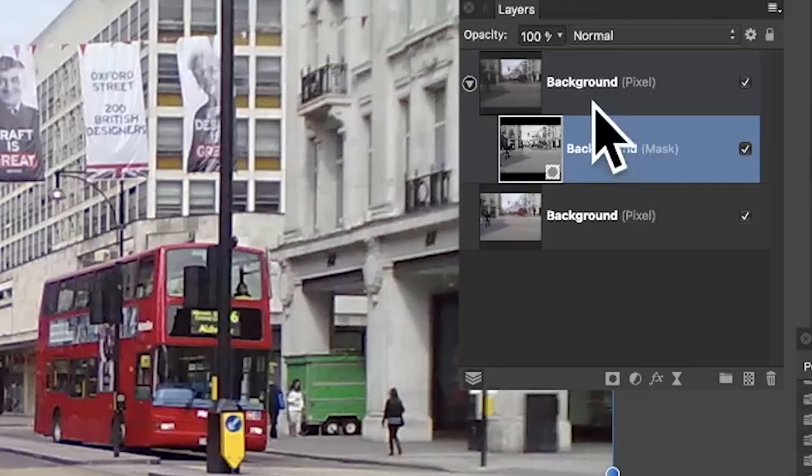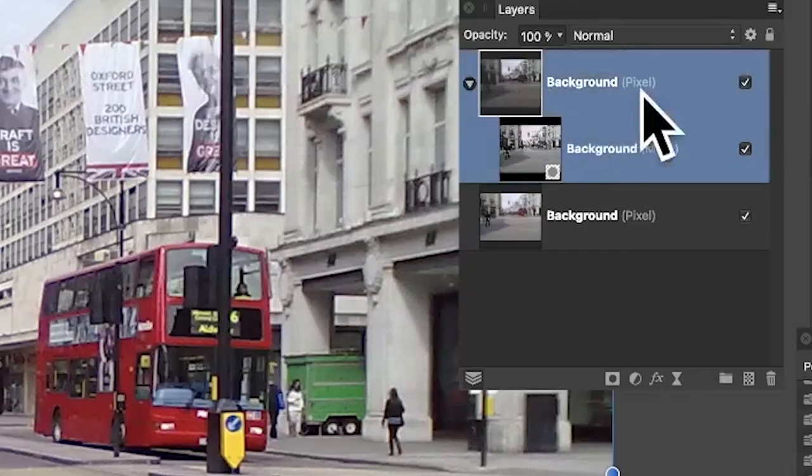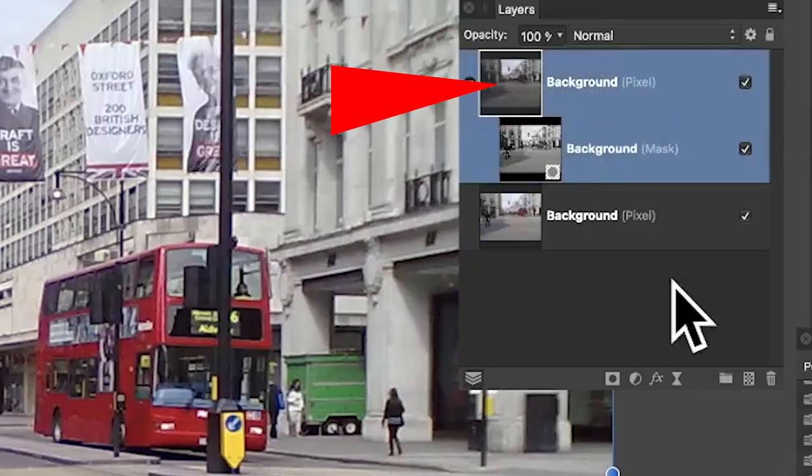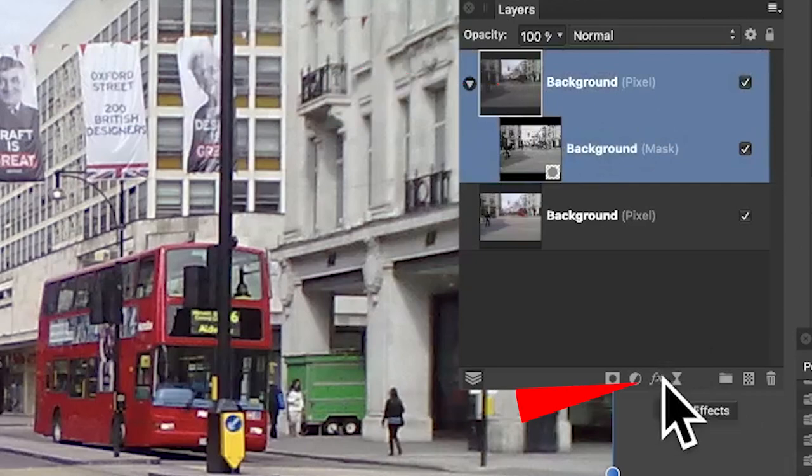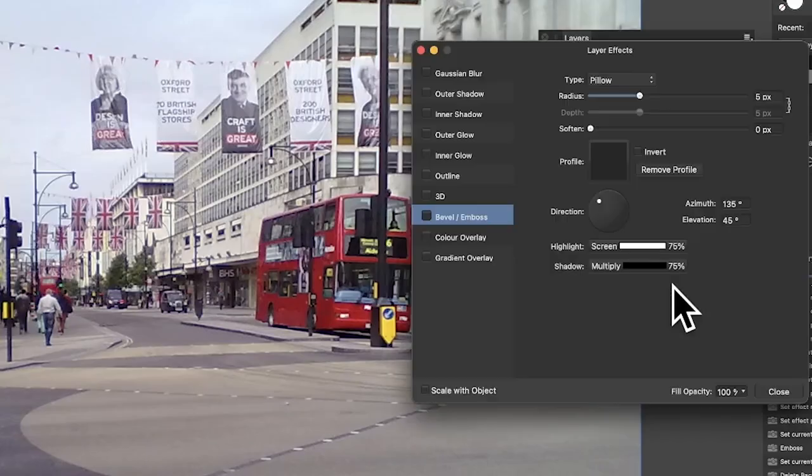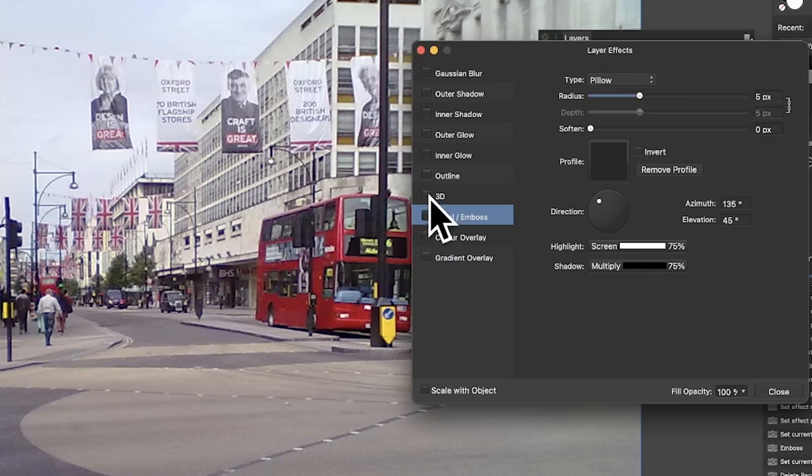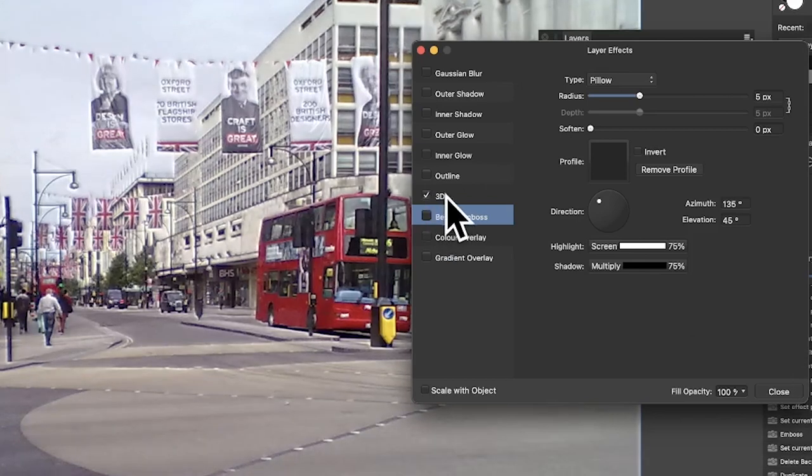But you can also go to this one, the background here, and go down to Effects. So just click there. With that, you can go for 3D.